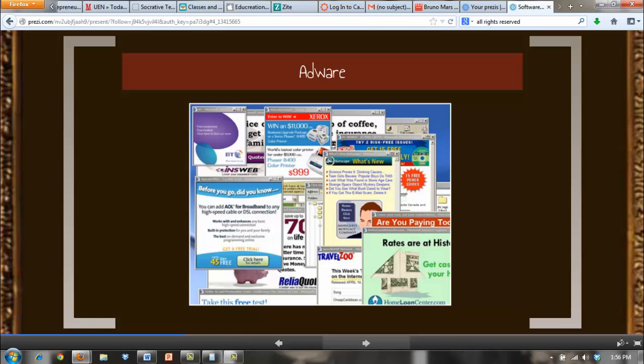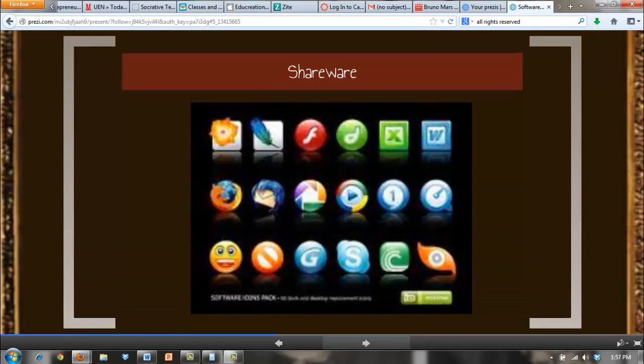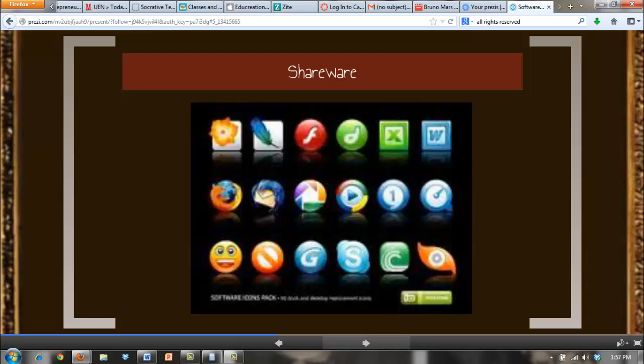Freeware is also different from shareware in that shareware requires a payment if the software is used past a trial date. Shareware is software that is available to download online for free until the trial evaluation is over. At the end of the trial period, the user is bound by an electronic user license agreement to either uninstall the software or to pay to continue to use it. Shareware trial periods vary from a few days to a month.